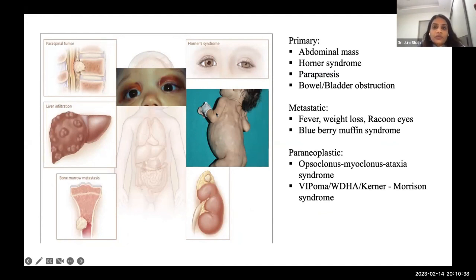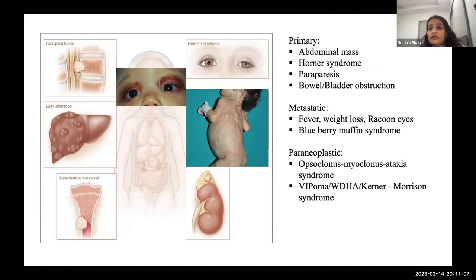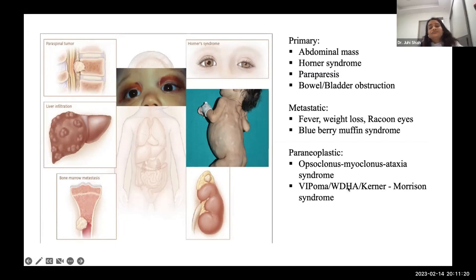Neuroblastoma can also present as a paraneoplastic syndrome. Opsoclonus-myoclonus-ataxia (OMA) syndrome occurs with a very small suprarenal tumor — sometimes difficult to find — manifesting as rapid eye movements, muscular spasms, and ataxia. Remember, 50% of children presenting with OMA have an underlying neuroblastoma. It can also present as secretory diarrhea causing dehydration and metabolic acidosis, known as the VIPOMA or WDHA syndrome — watery diarrhea with hypokalemia and achlorhydria.